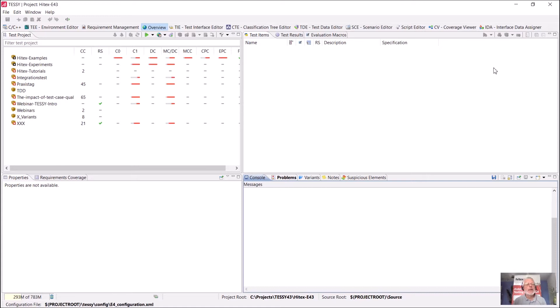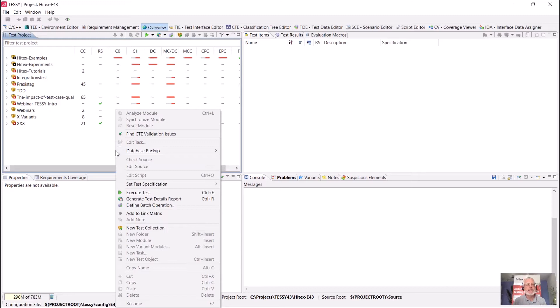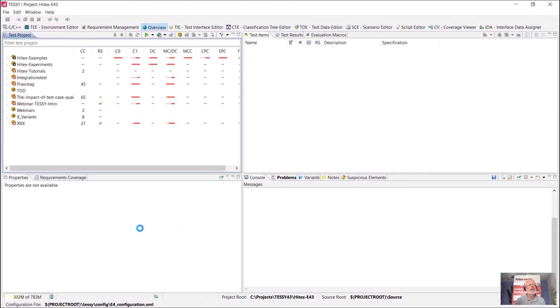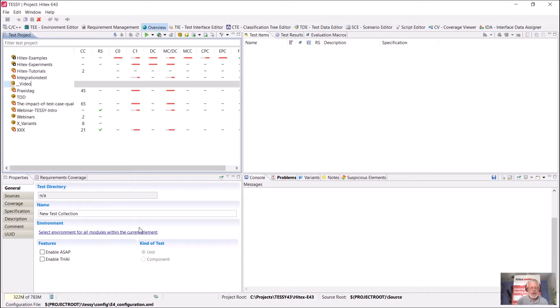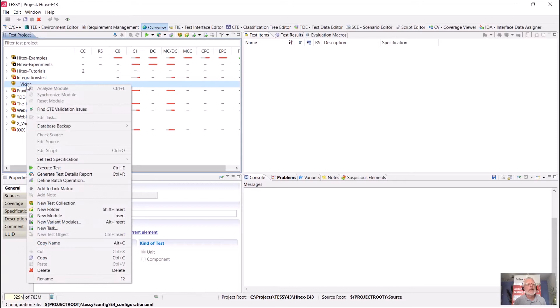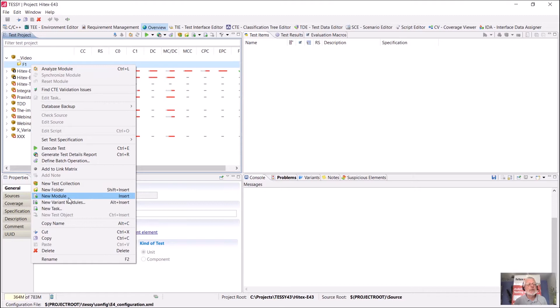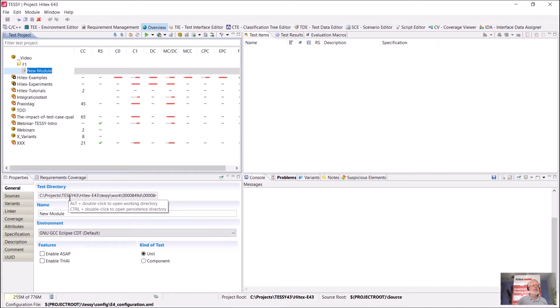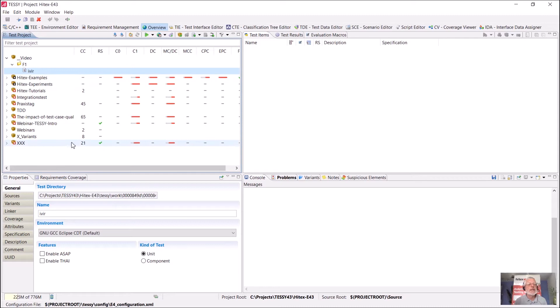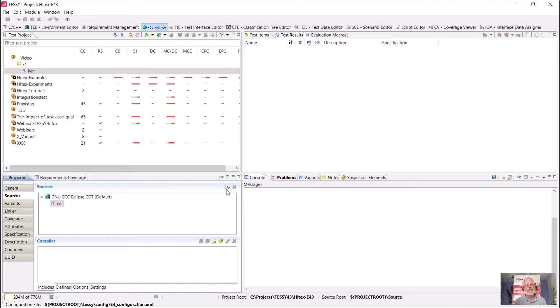Test cases are organized here in a tree-like structure. The root of this tree is called a test collection. I create now a new test collection and give it a name. I said tree-like structure, meaning I can have an arbitrary folder structure that roughly corresponds to the source code directory layout of your application. The leaves of this tree are called modules, because they usually correspond to the C source modules of your application. These TESI modules are connected with C source modules or C++ modules.